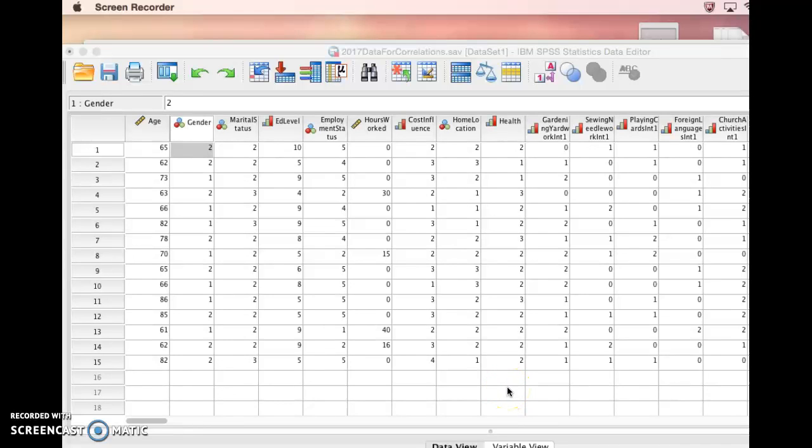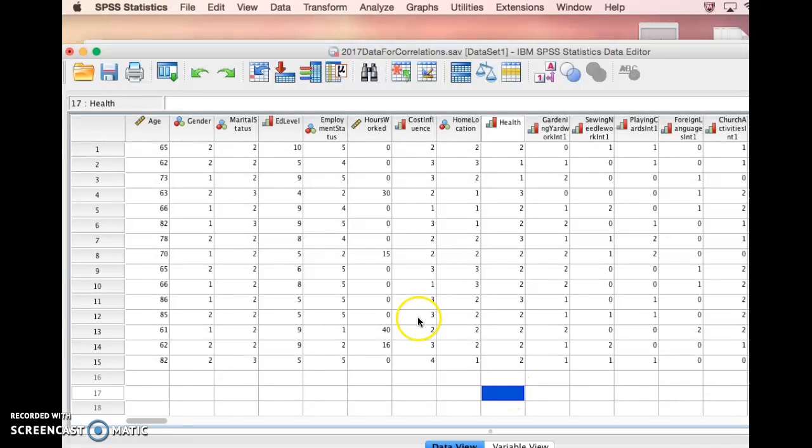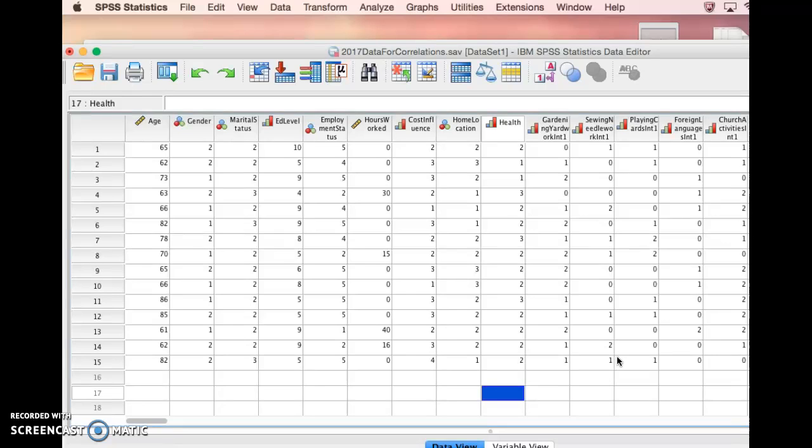We're going to take a look at how to do correlations in SPSS. Here I have a data set that is based on the data that you guys gave me related to the interest checklist and the demographic questionnaire.